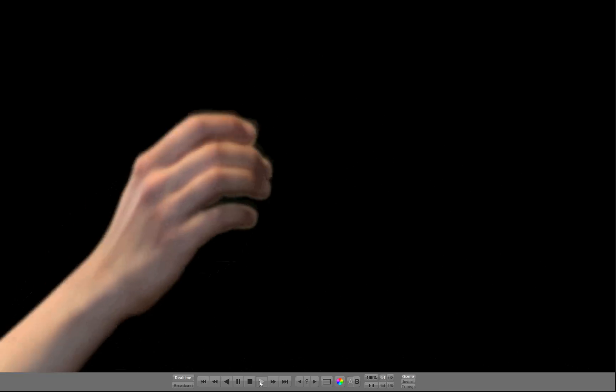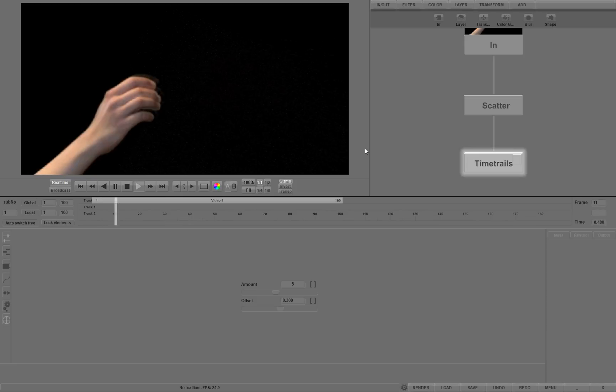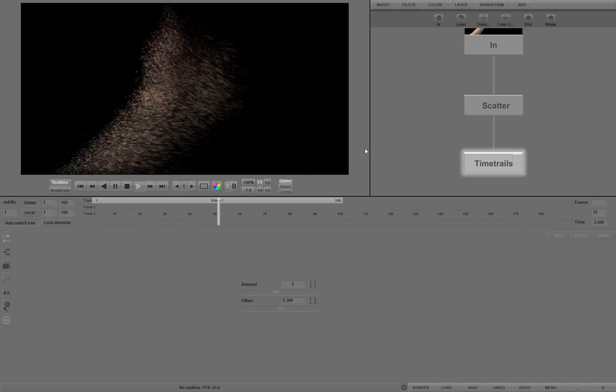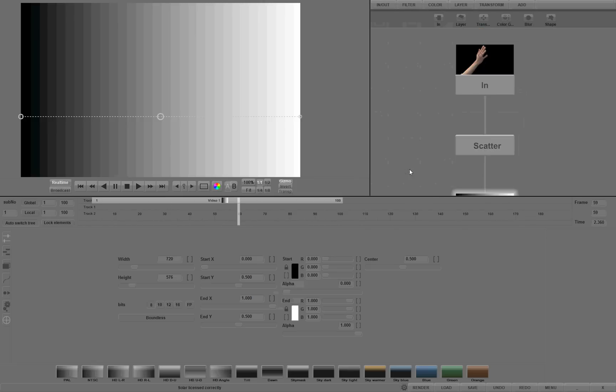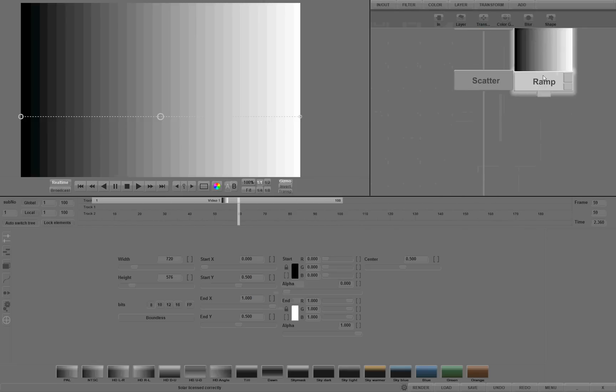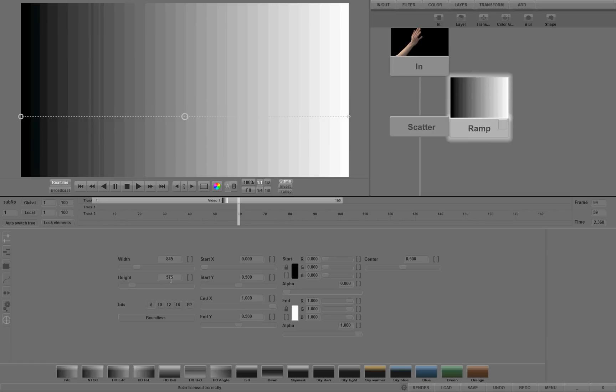Here it is again in fullscreen mode. Let's add a ramp operator. Ramp creates a gradient object. Let's move it around and adjust it to our needs.